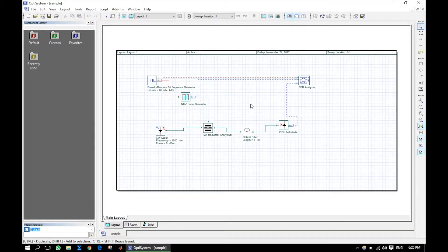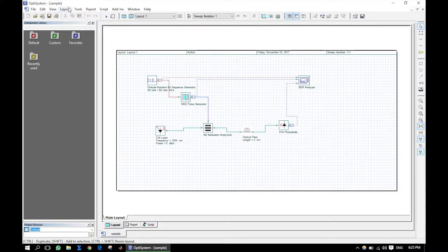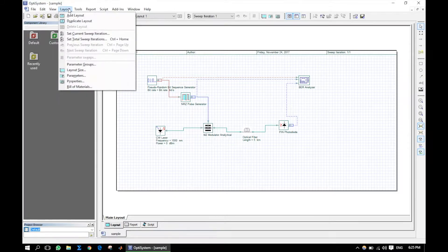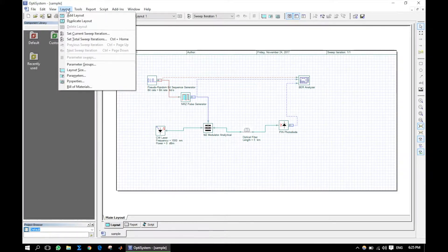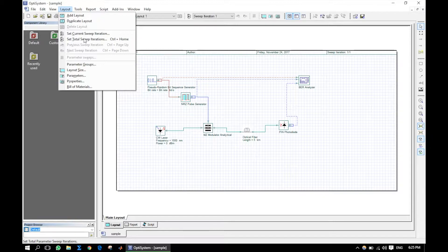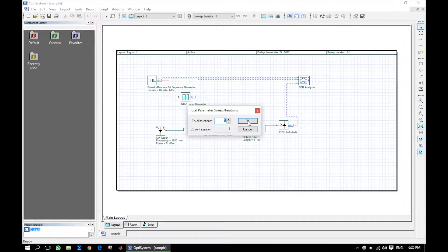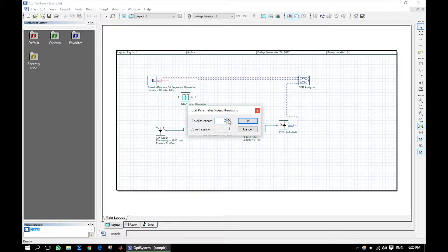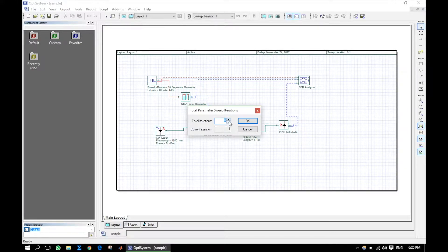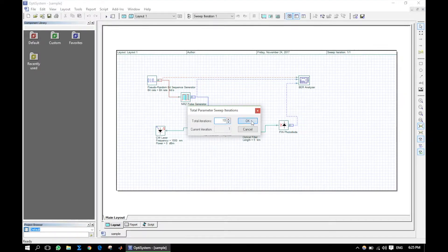So, how to set the sweep parameter let's see. Go to layout menu. Click the total number of sweep iteration. Higher the number of sweep iteration, more the number of points to plot the graph. Here I have selected 10.